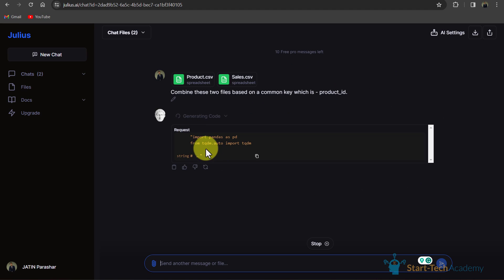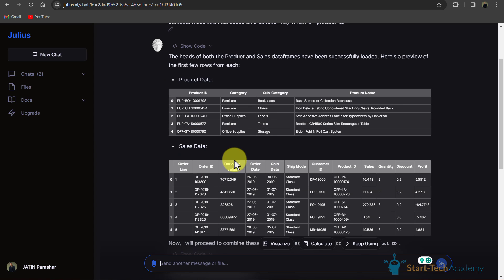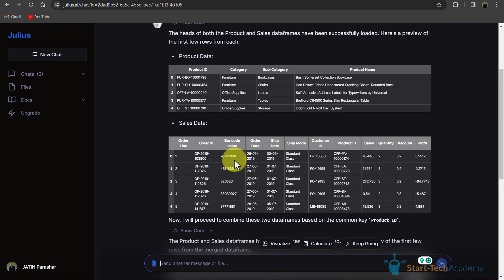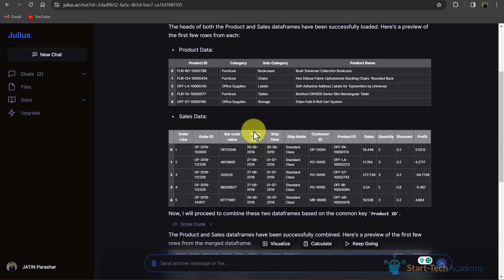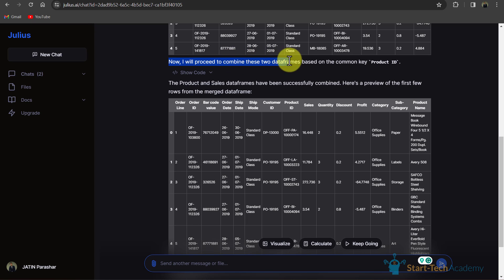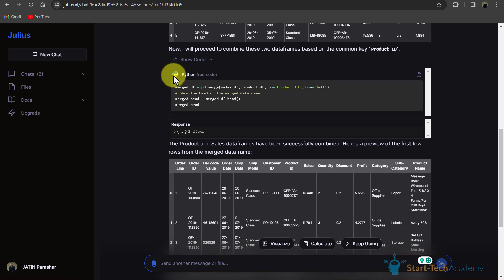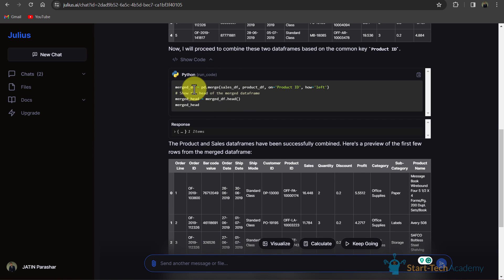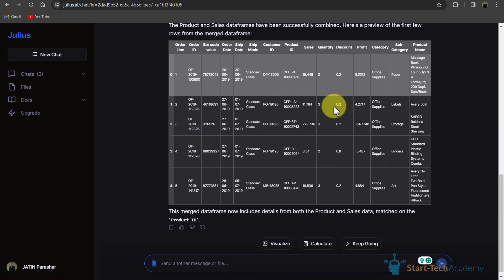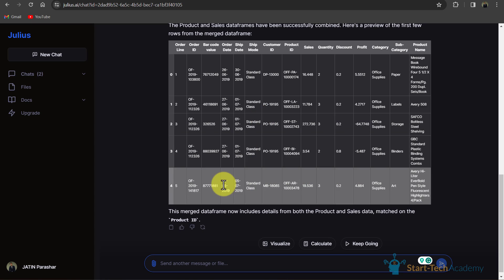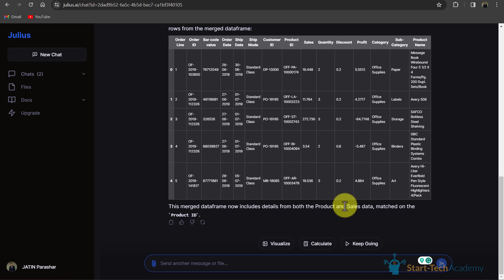You can see it is writing a Python code for combining these two files. Here it is showing me a preview of both files, and here you can see that now I will proceed to combine these two data frames based on the common key which is product ID. If we click here, we can see the code and it is our merged table. This merged data frame now includes details from both the product and the sales data matched on the product ID.